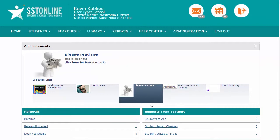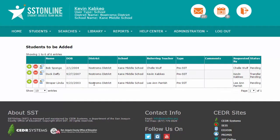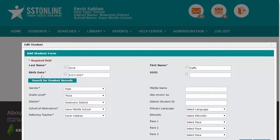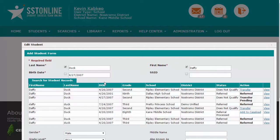When an add request is submitted from one of the teachers, you will see it listed under Students to Add. Click on the green plus sign next to the student. This will bring you to the Add Student form. Click next to the last name and the first name and then search for student records.